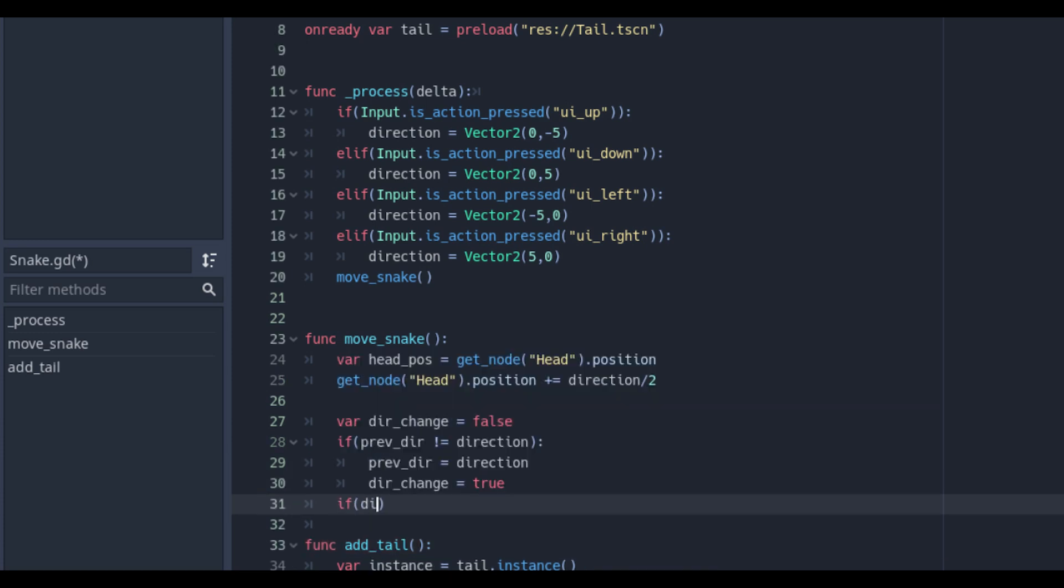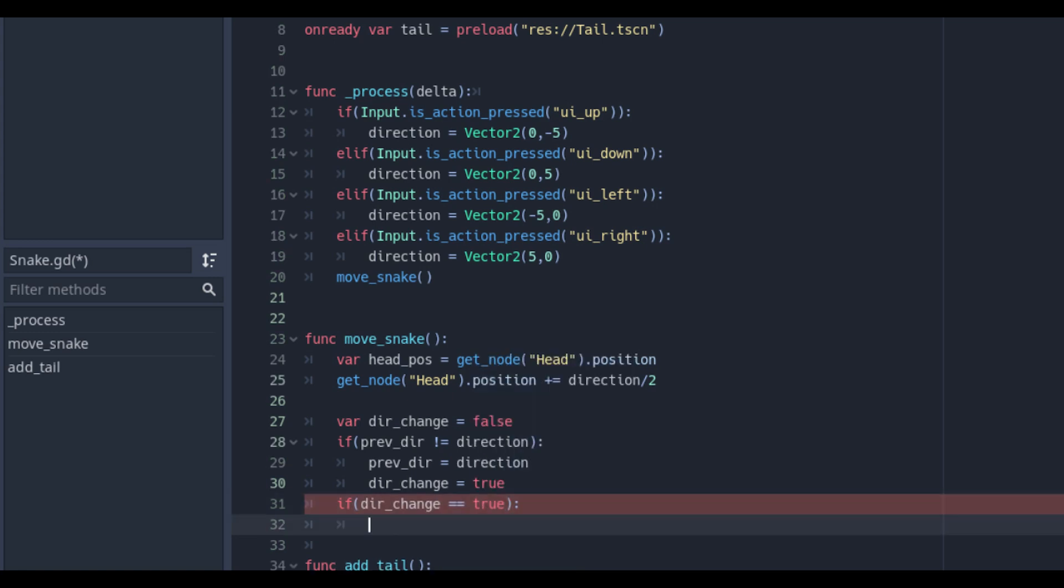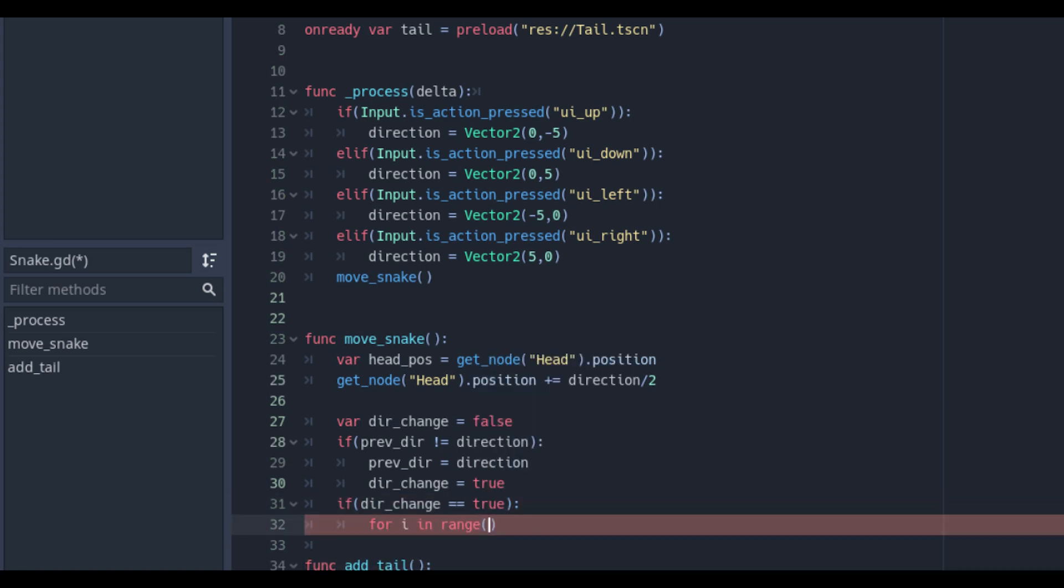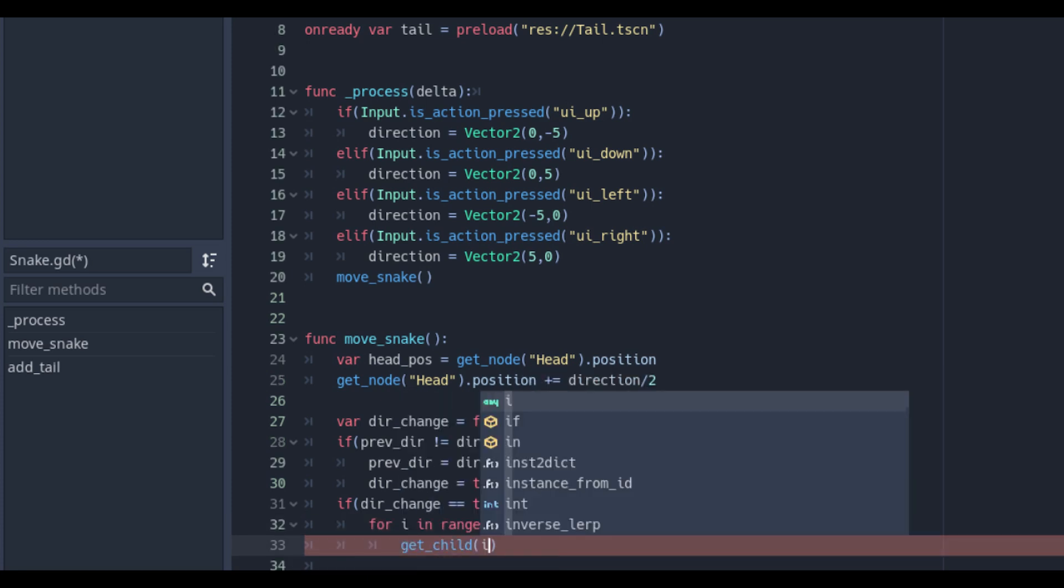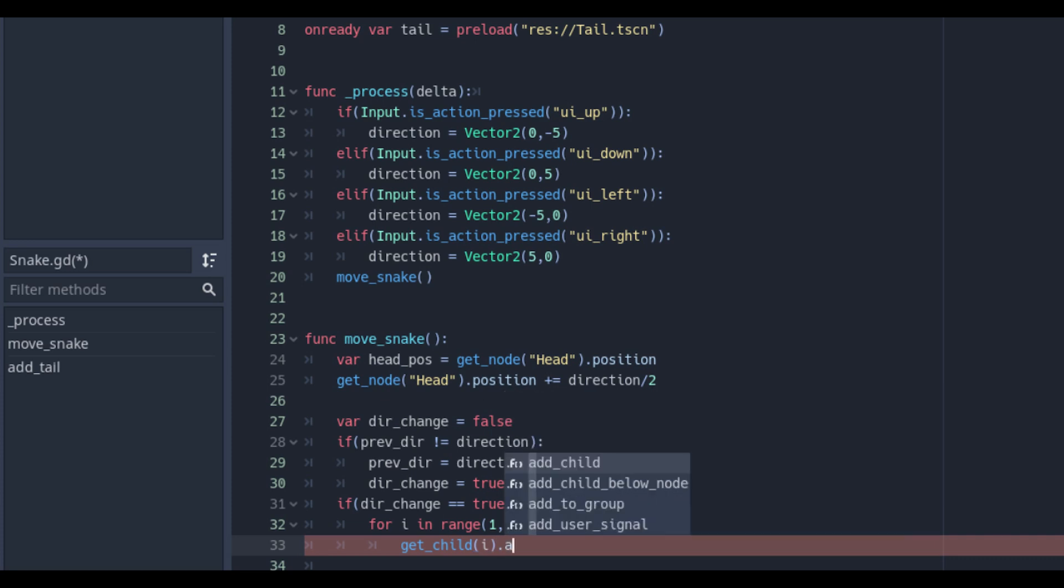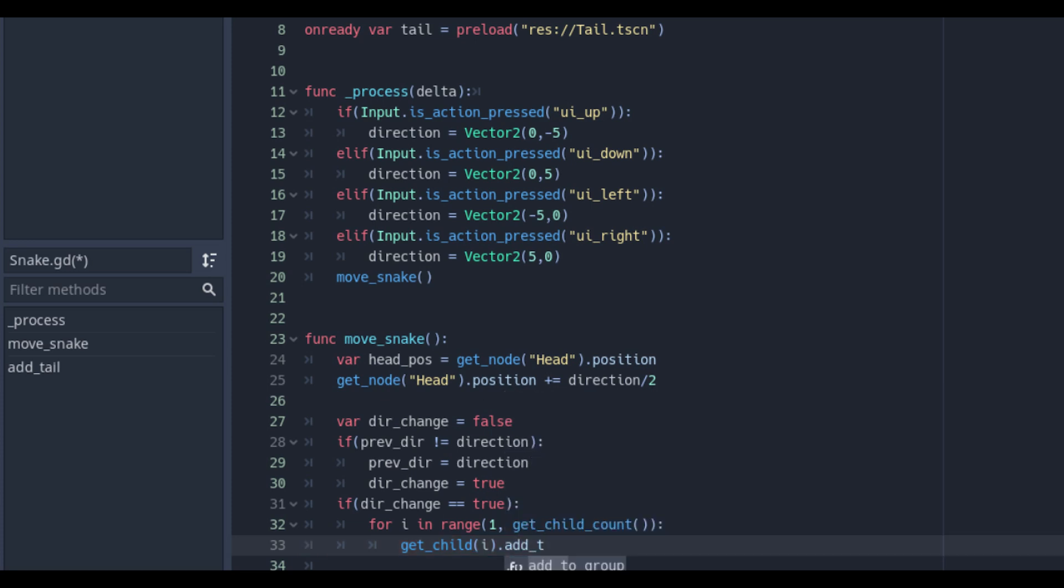If dir underscore change is true we will set the loop to change the direction for all the different tail parts. With for i in the range is 1 because we don't want to change the head. Get child count and get child i.